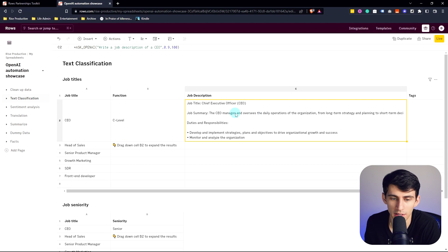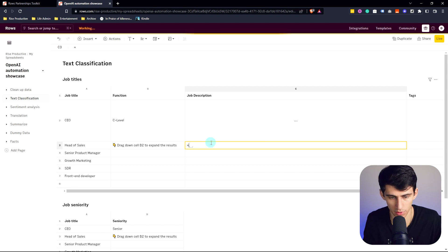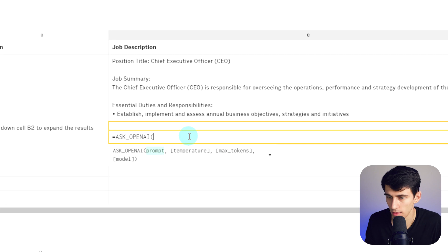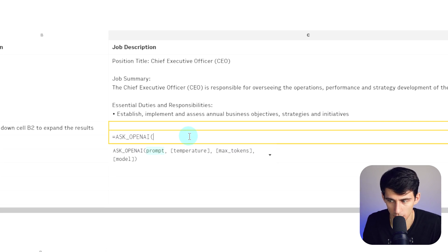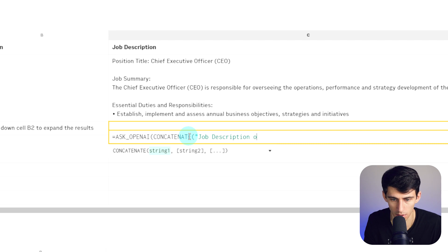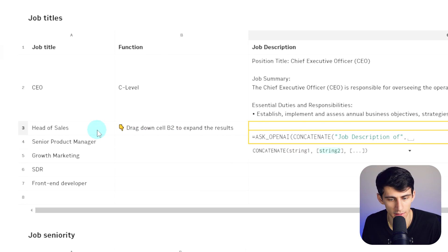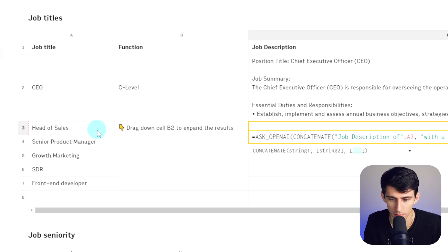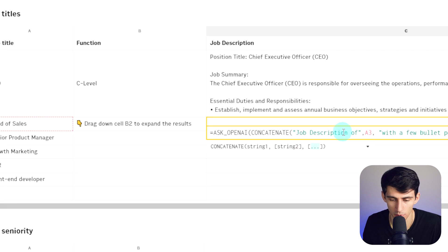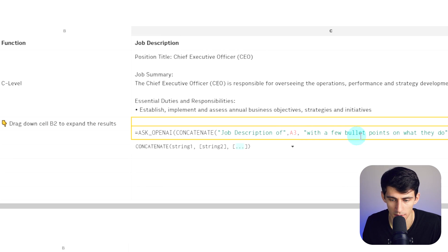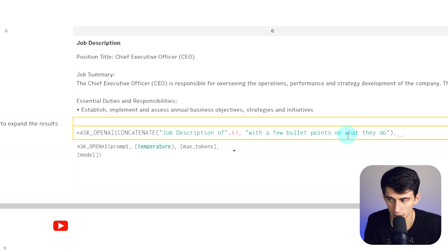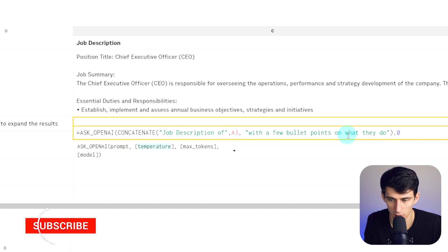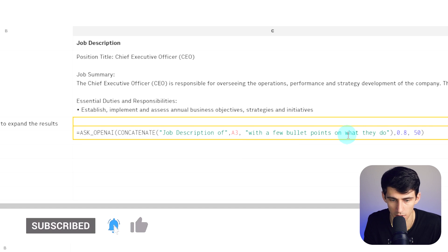So what I could do is I could take this and I could do equals ASK_OPENAI and then we're going to do concatenate. Then we're going to do quotes, job description of, then we're going to put comma and then select this cell with a few bullet points on what they do. So I just did job description with quotes, the cell reference, and then with a few bullet points on what they do, and then close the parentheses and then let's make the temperature 0.8 and then let's do like 50 tokens and close it off.